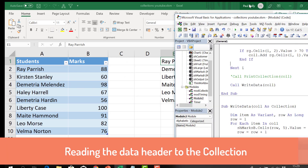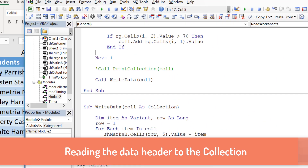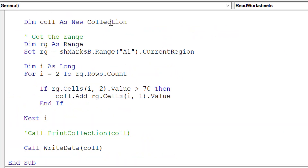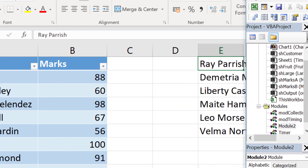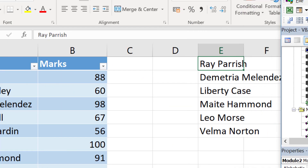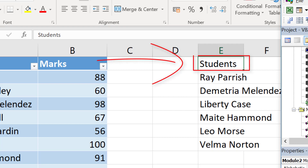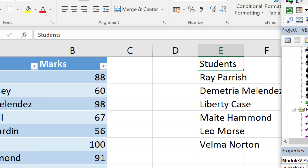If we also want to write the header, we can change the loop condition to start at I = 1 instead of 2, so the header row gets added to the collection as well. Running the code again, we can see it now prints 'Students' at the very top followed by the rest of the data.